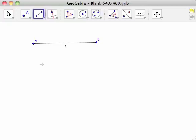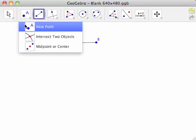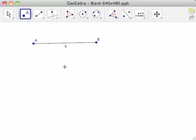Now we will construct CD, the copy of line segment AB. To create point C, select the New Point tool from the point toolbar and move the cursor onto the drawing pad, anywhere not on line segment AB, and click.